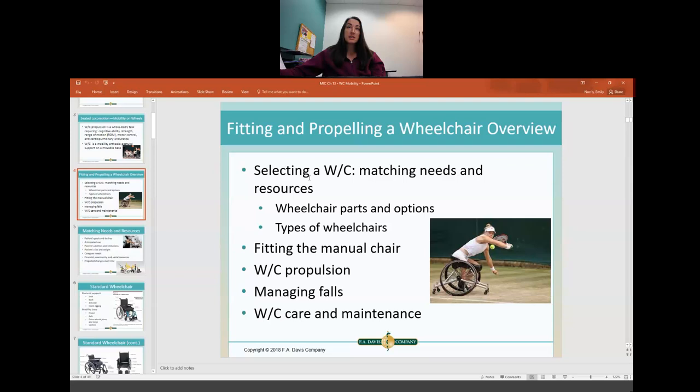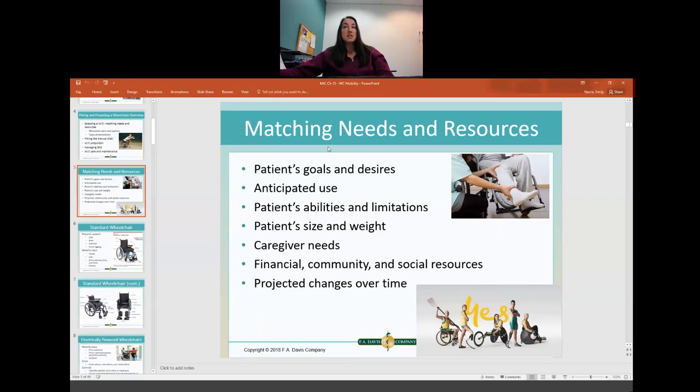Here's what we're going to cover in this lecture: selecting the proper wheelchair, fitting of the wheelchair, how to propel the wheelchair, managing falls, and maintenance on the chair itself.